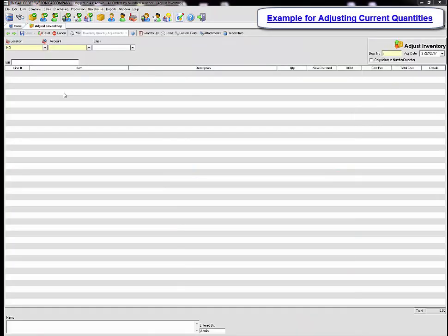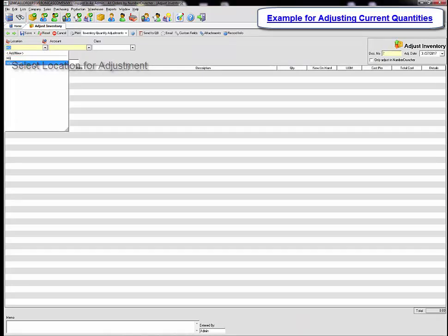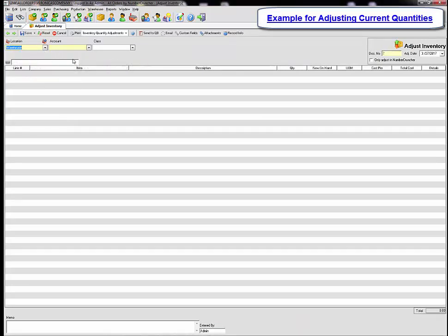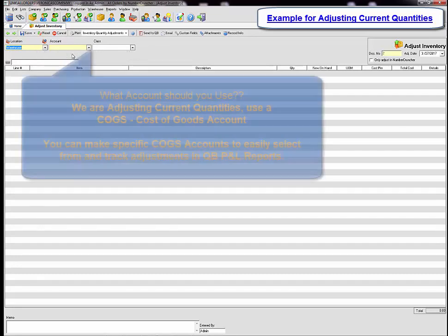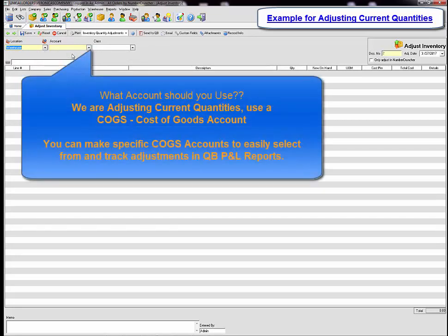In the quantity adjustment window select a location for the adjustment. Next we need to select an account. In this example we will be using a COGS account.